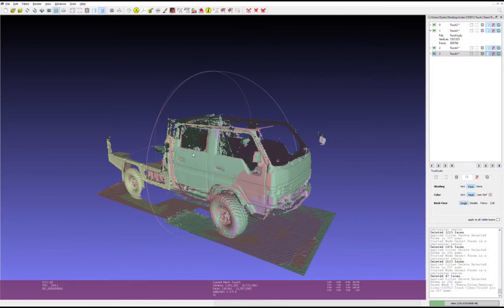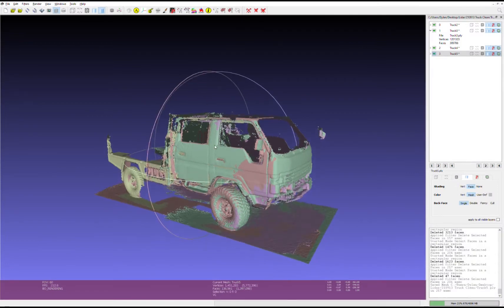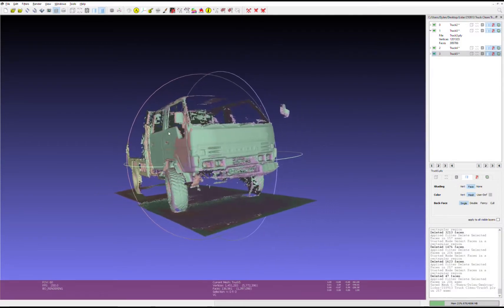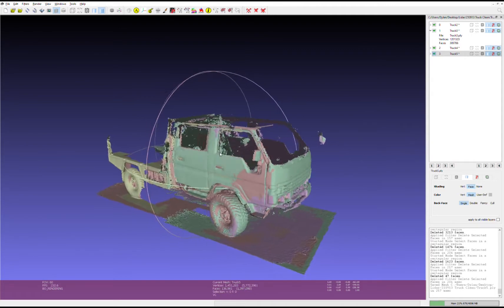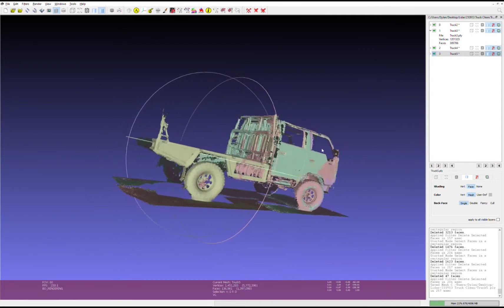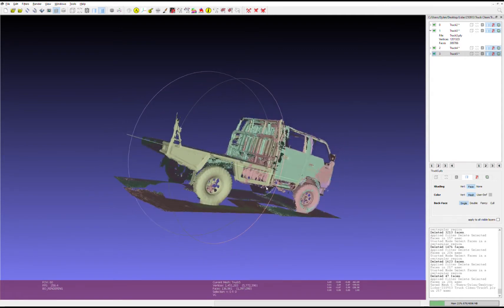I then dragged all the scans into MeshLab and aligned them all to see if I could get something that looks a little bit sensible.